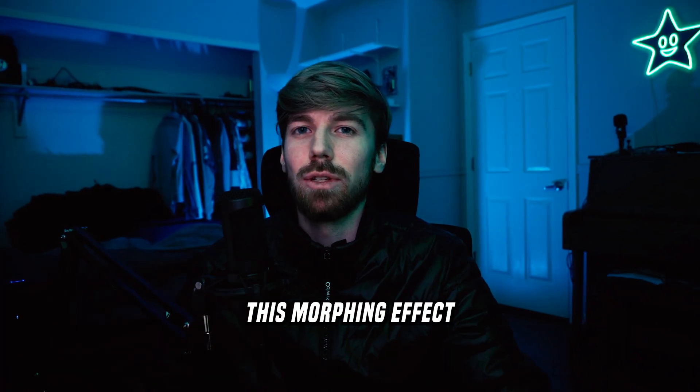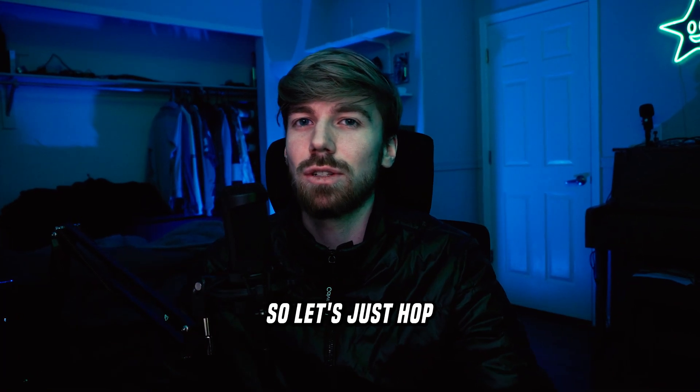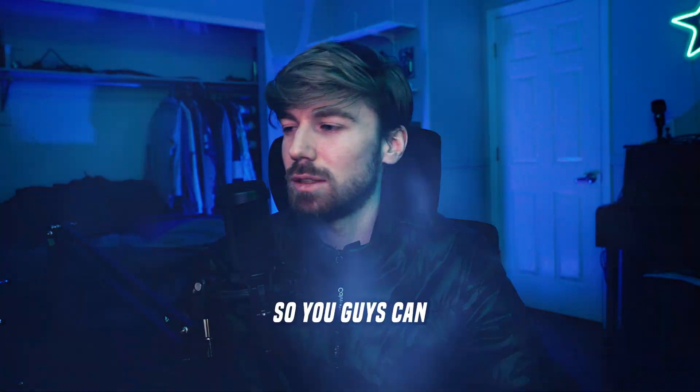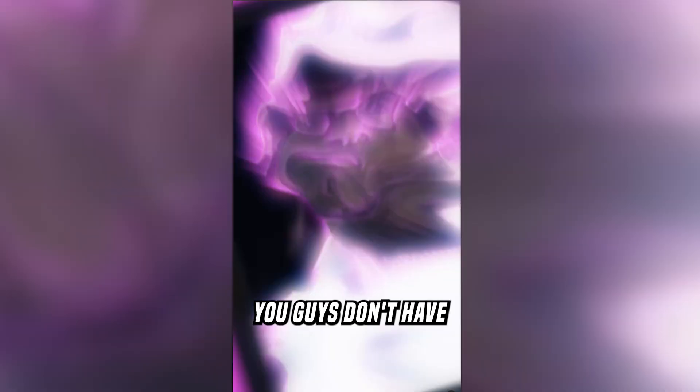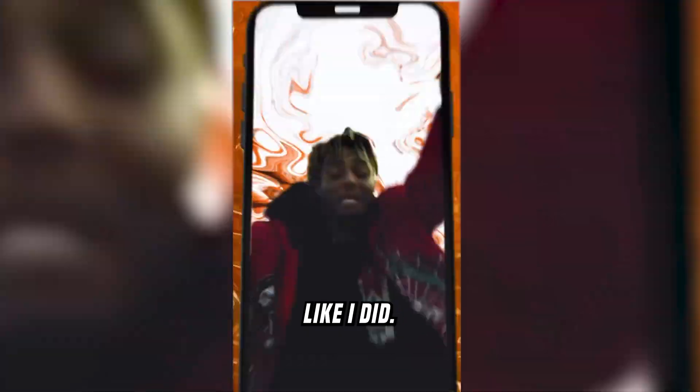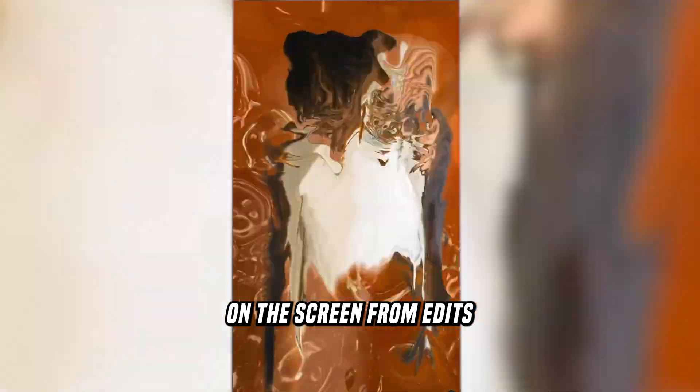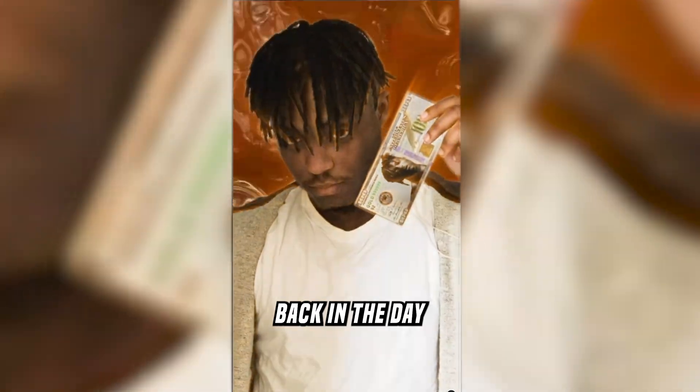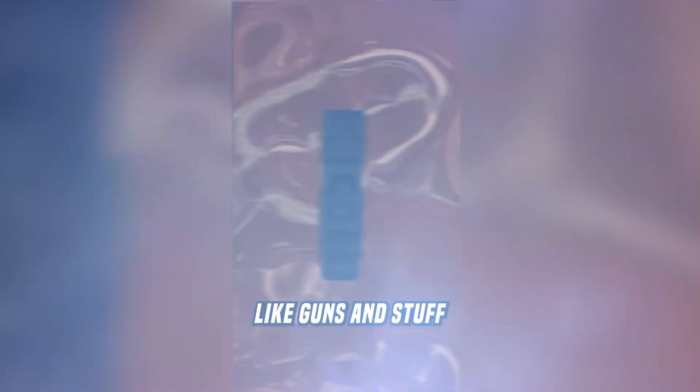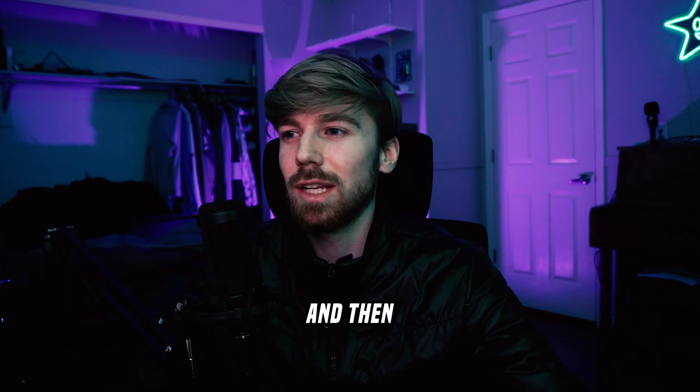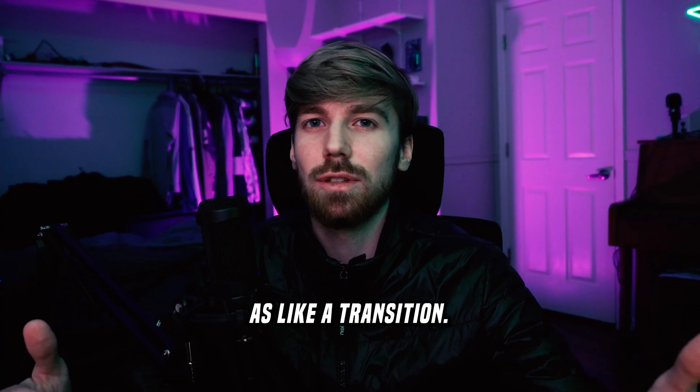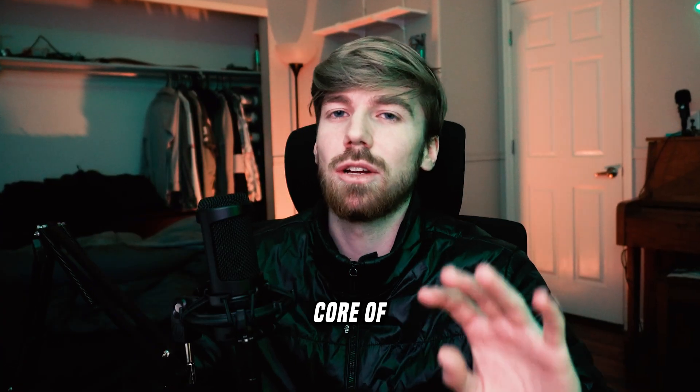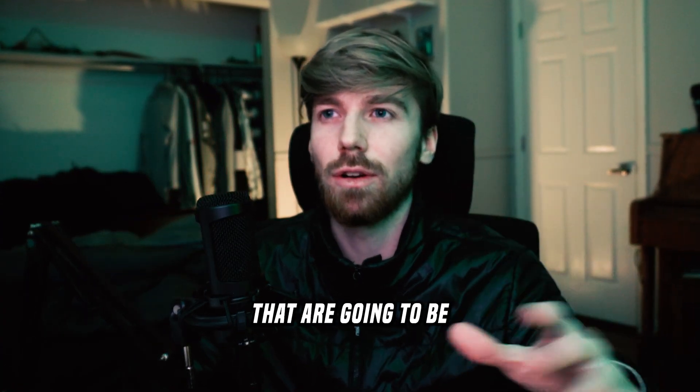Yo, today I'm going to be breaking down this morphing effect in After Effects, so let's just hop right into this. You guys can use this effect in lots of different ways. You don't have to use a sphere like I did. I'll show some examples on the screen from edits that I made back in the day where I was transforming like guns and stuff into other things, and you could use this as a transition. There's going to be a core of like four or five effects in this that are going to be the most important.